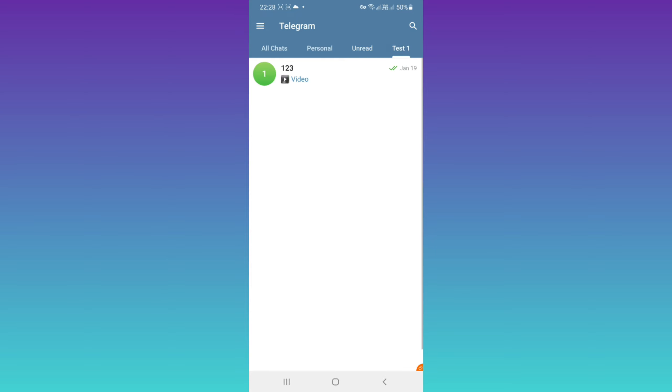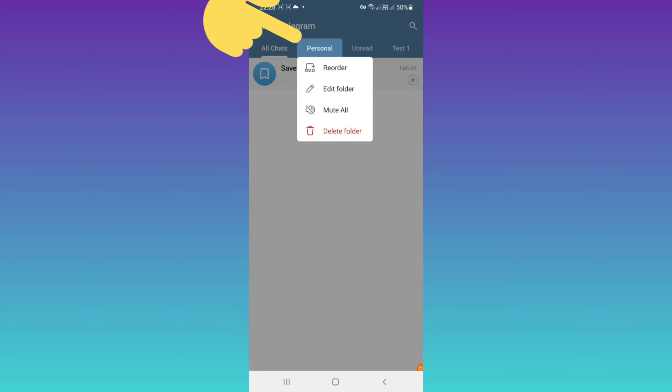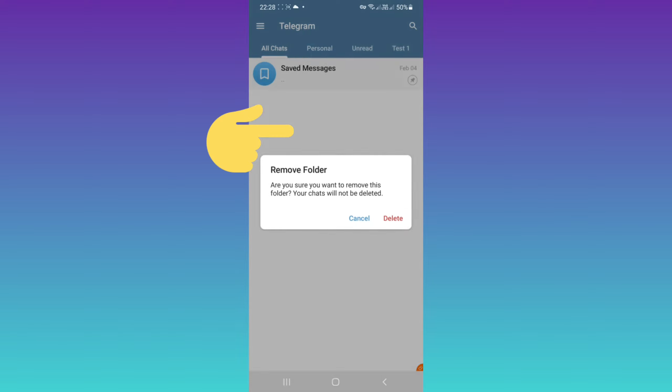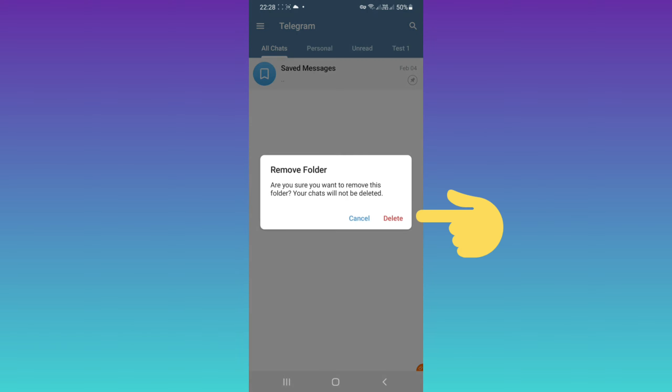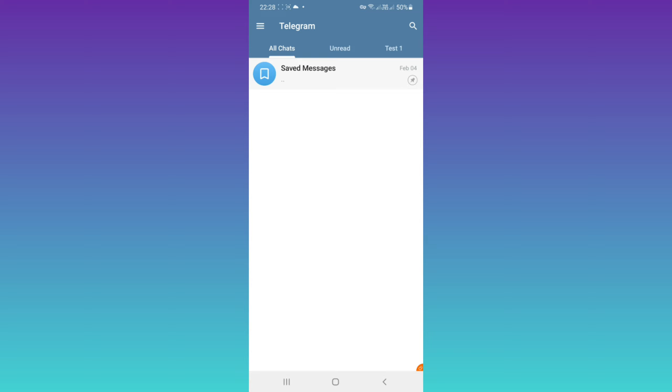If you want to delete any folder, again back to that following step, or just tap and hold on any folder, for example personal. You can also edit folder, mute all, and access more options based on your needs. For example, I choose delete folder, again delete. As you see, one of this section was deleted.